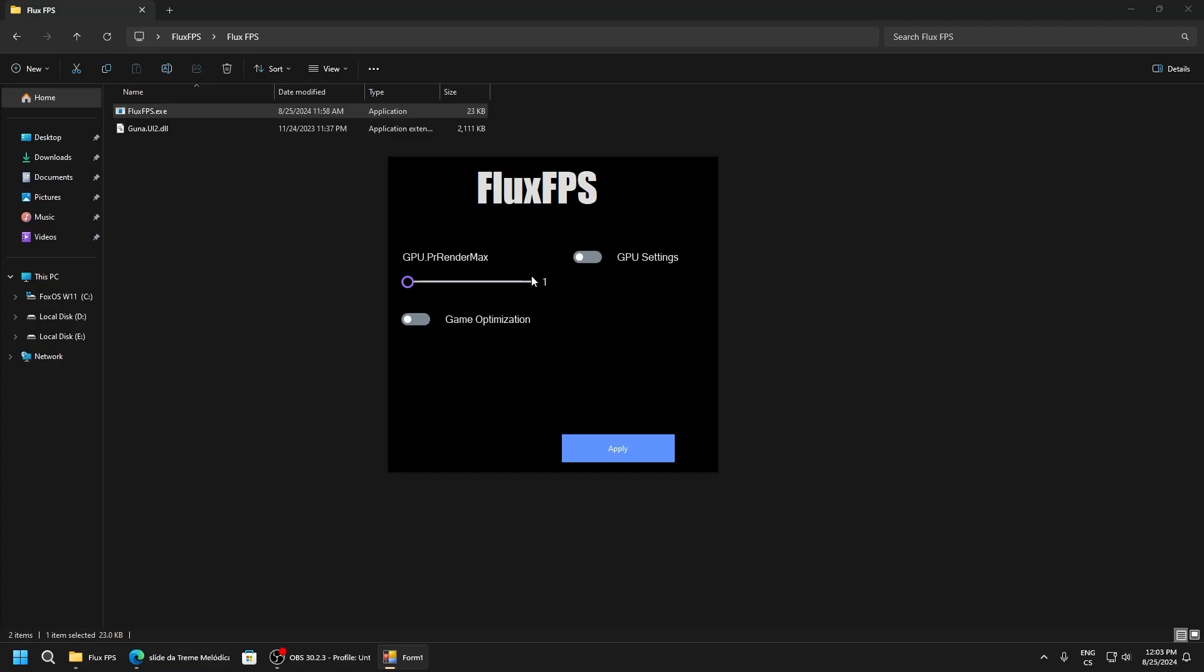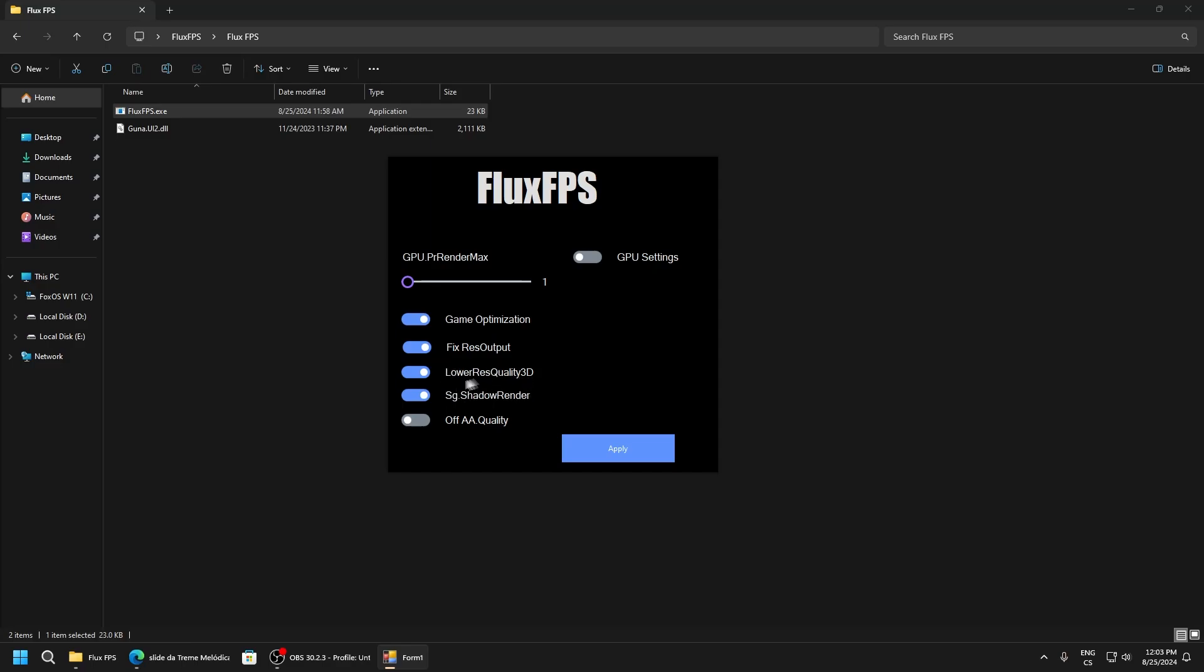After, we have game optimization. Click here and we can see a lot of settings. Fix resolution output - this will fix bad resolution rendering, really good tweak. Lower resolution quality will fix some resolutions and optimize our games for lower resolution. You won't see any changes, or maybe a little bit, but for the FPS boost it's really good. Shadow renderer - this will disable shadow rendering, so definitely make it disabled.